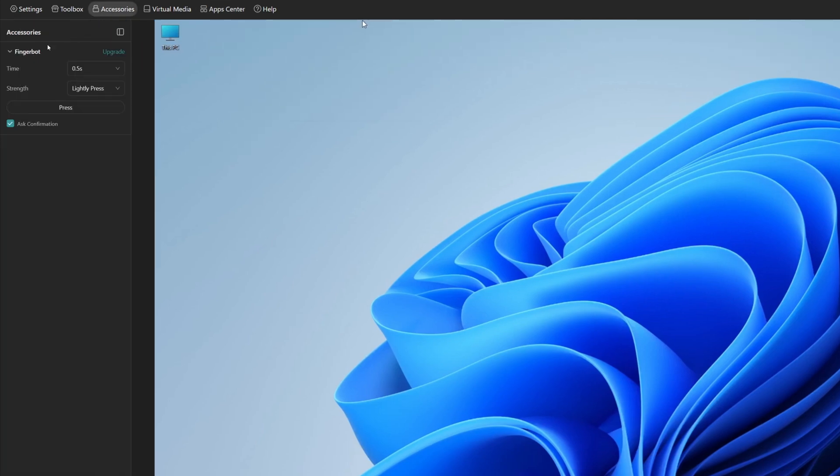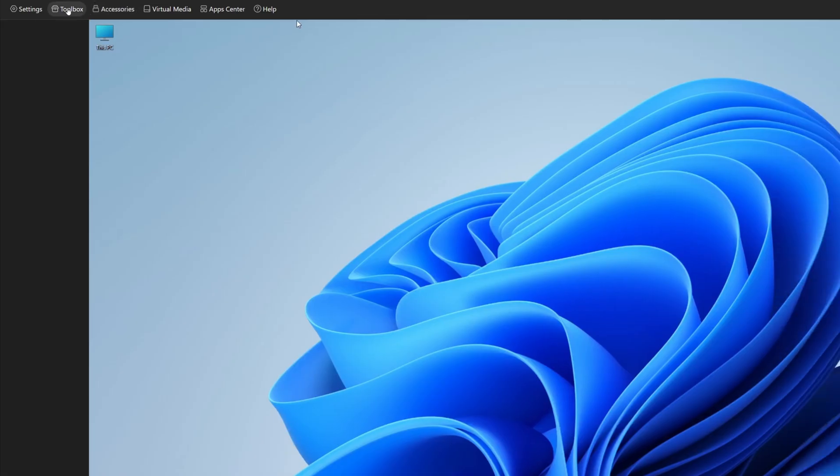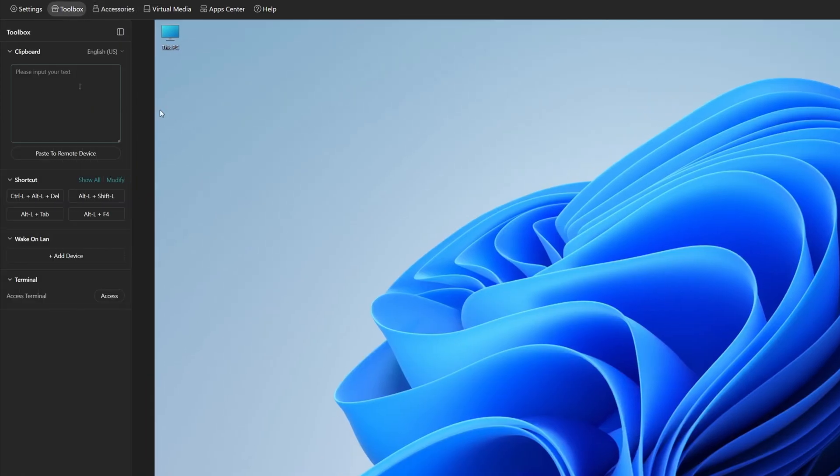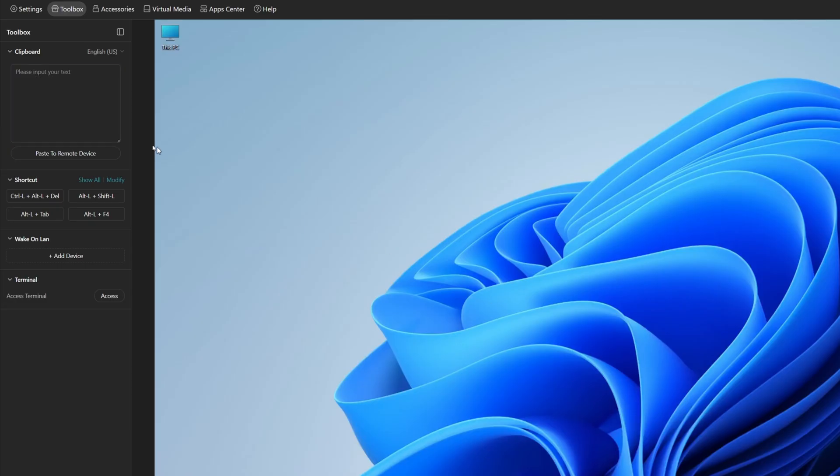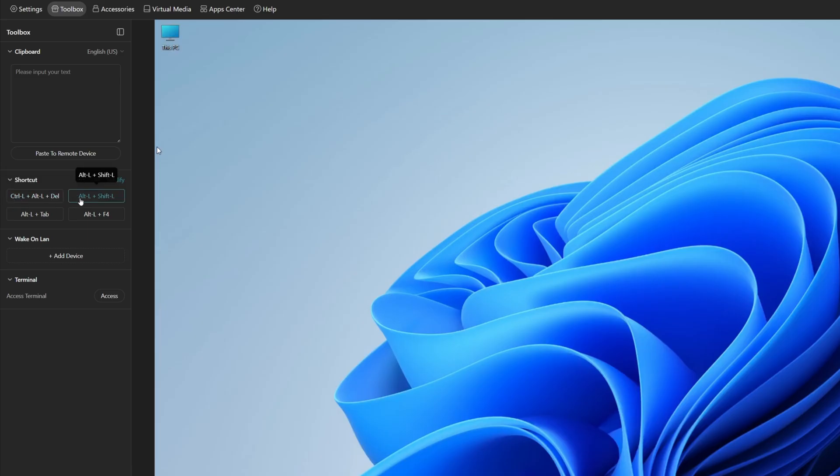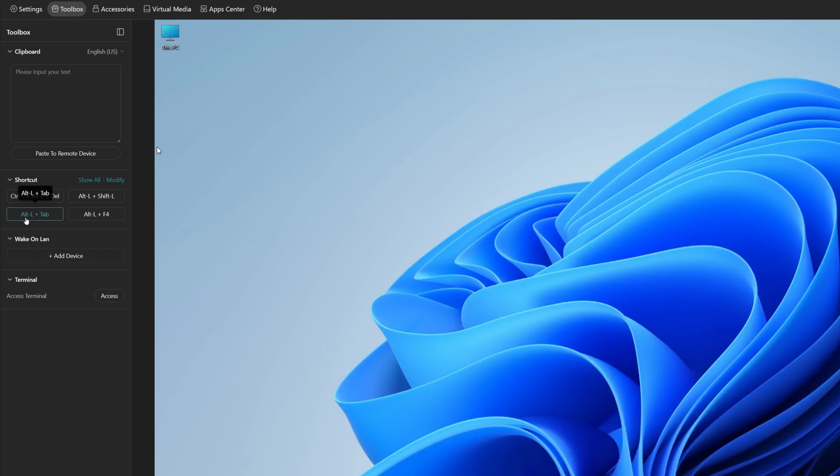Then we've got accessories. So here again, it's in the FingerBot options. Then if we close accessories, we can go into toolbox. And here you've got a clipboard. So whatever you type in this clipboard here, you can actually paste it to the remote device. Now there's also other buttons which you can control. So you can do control L, alt L and delete.